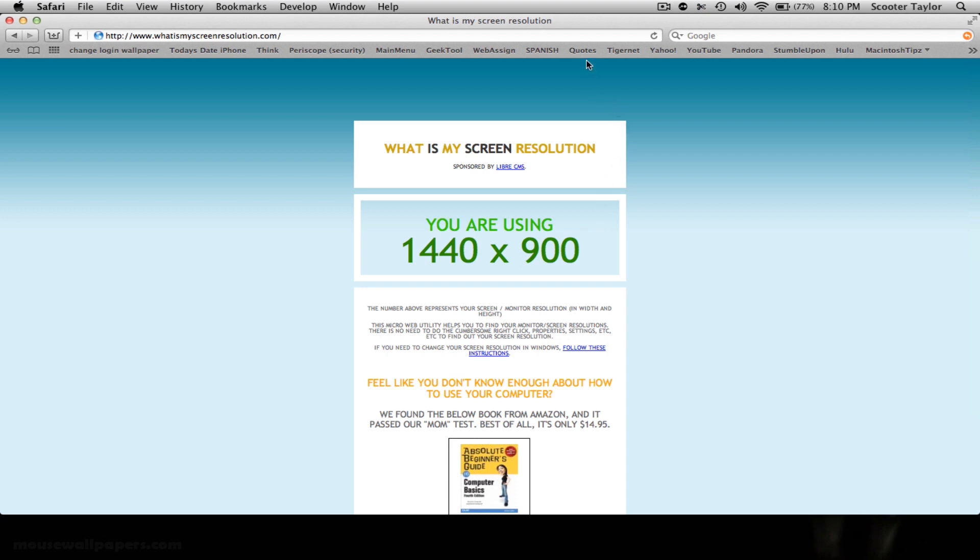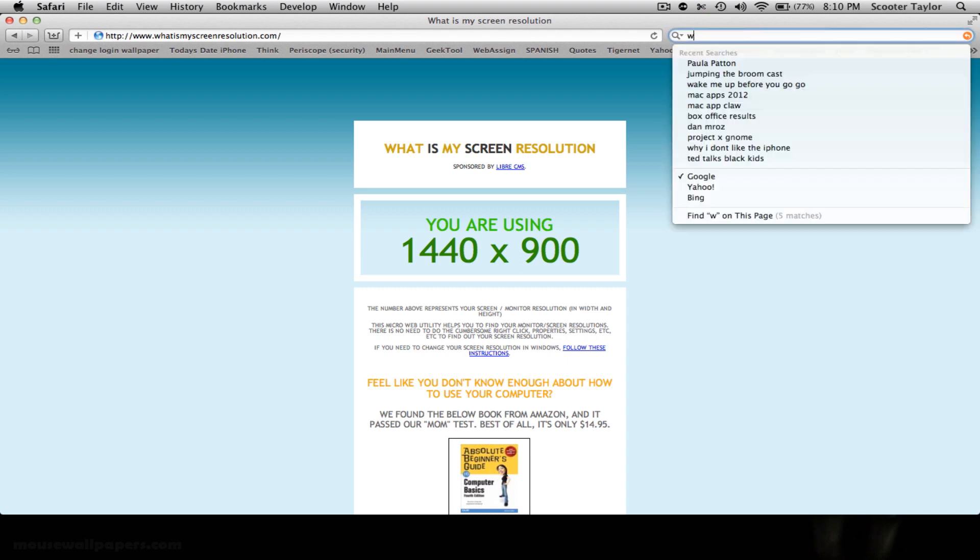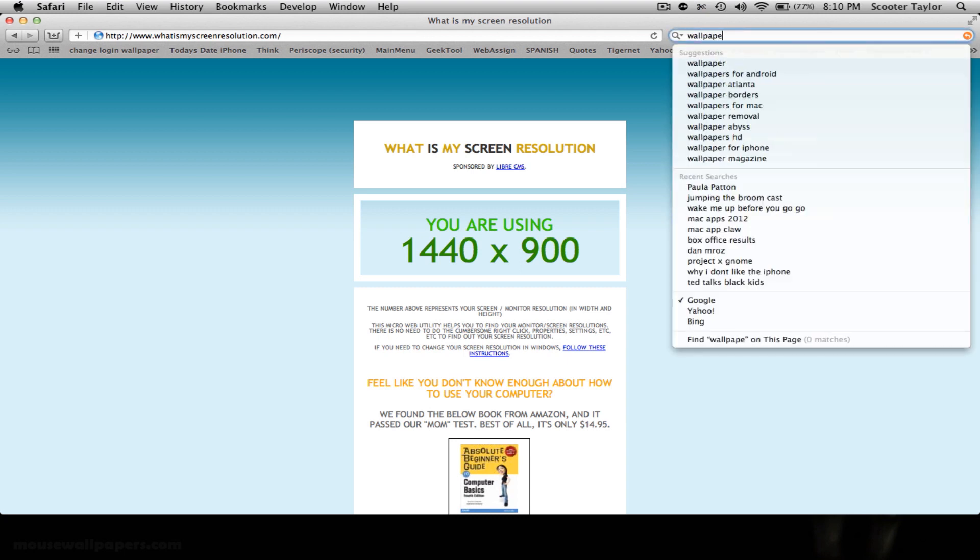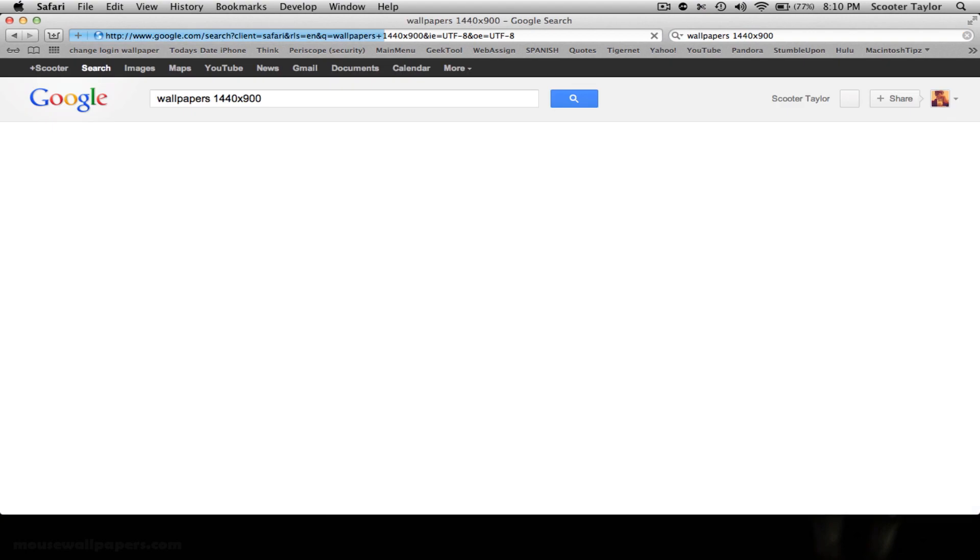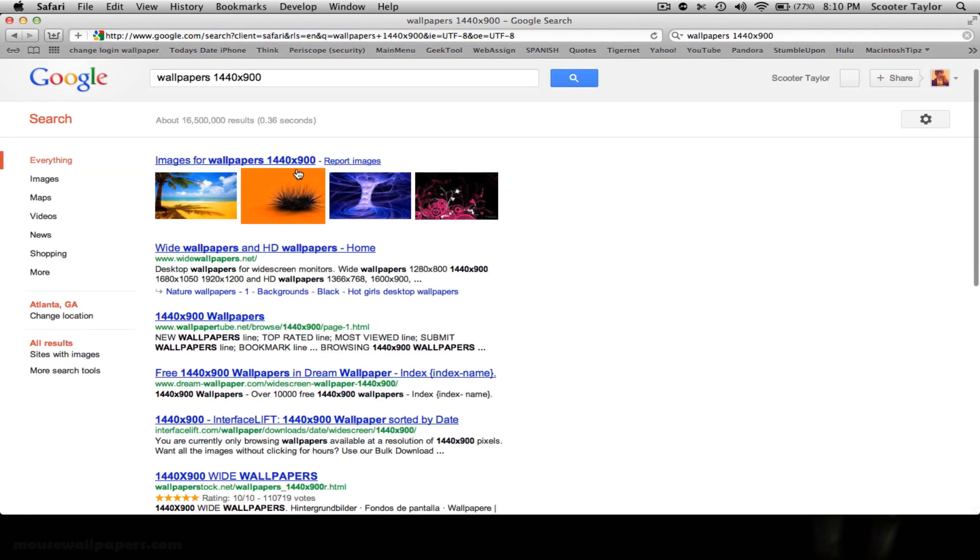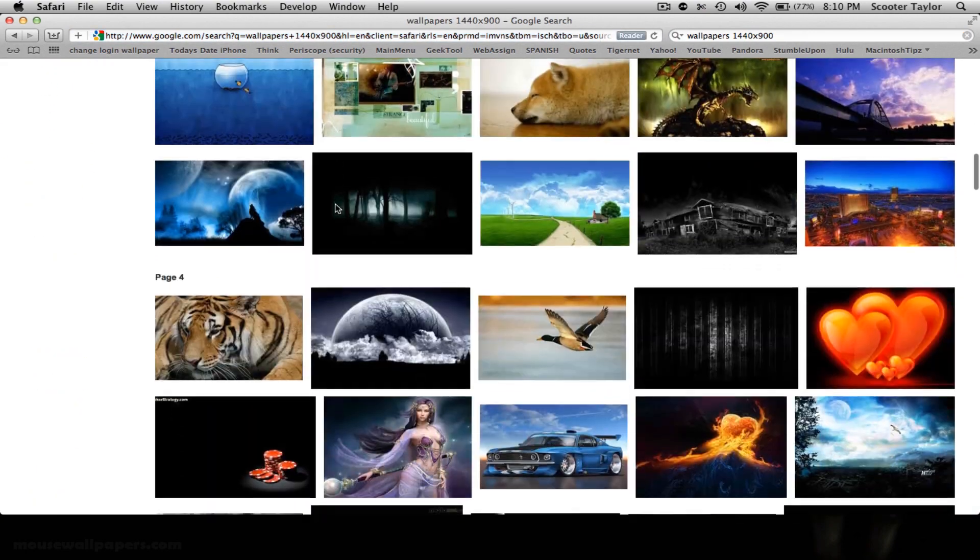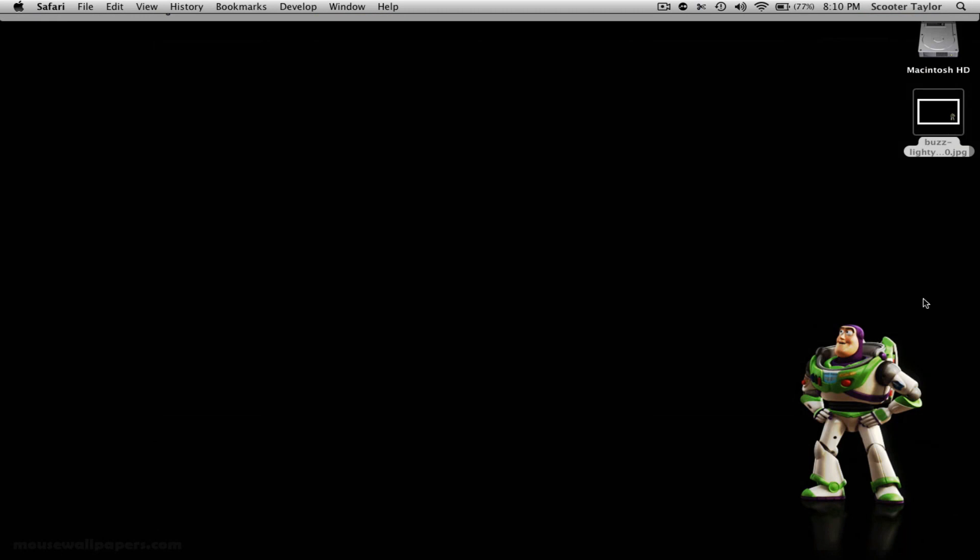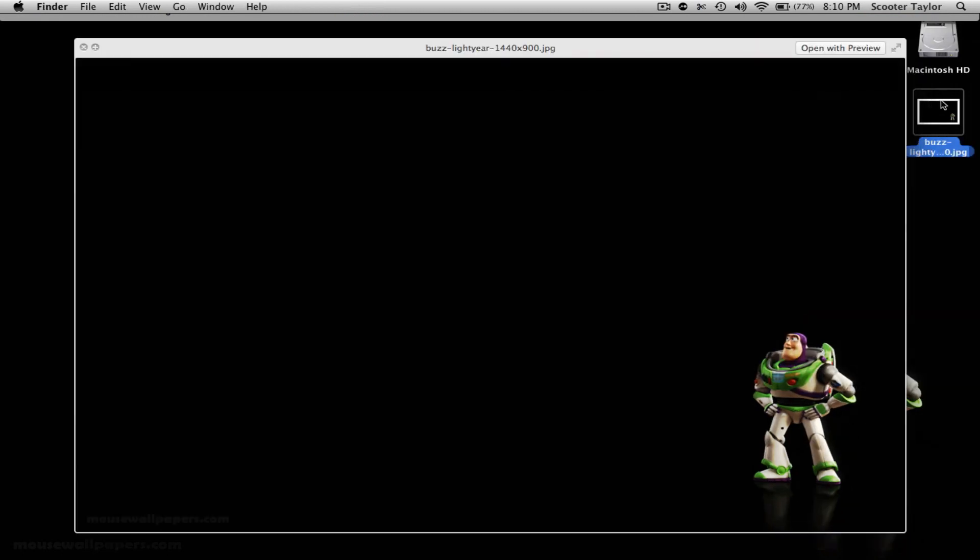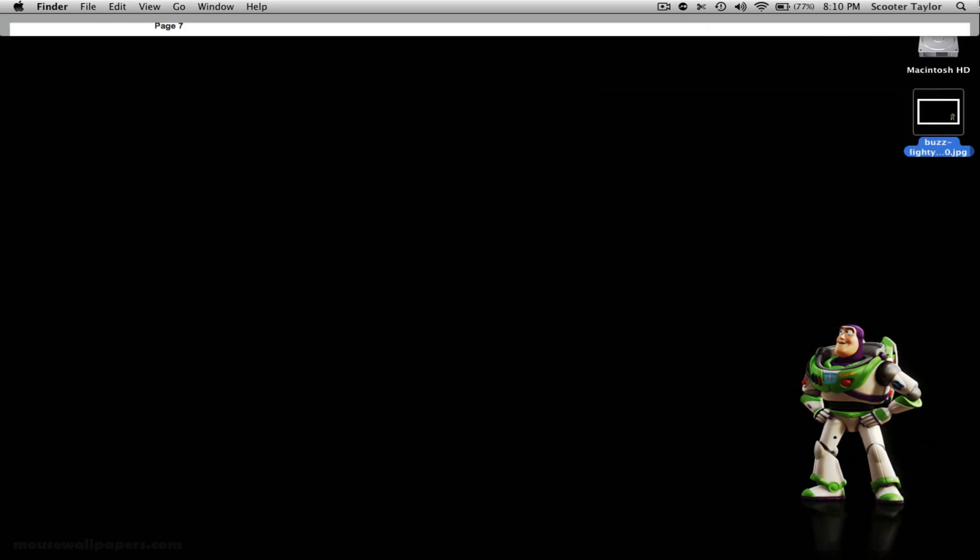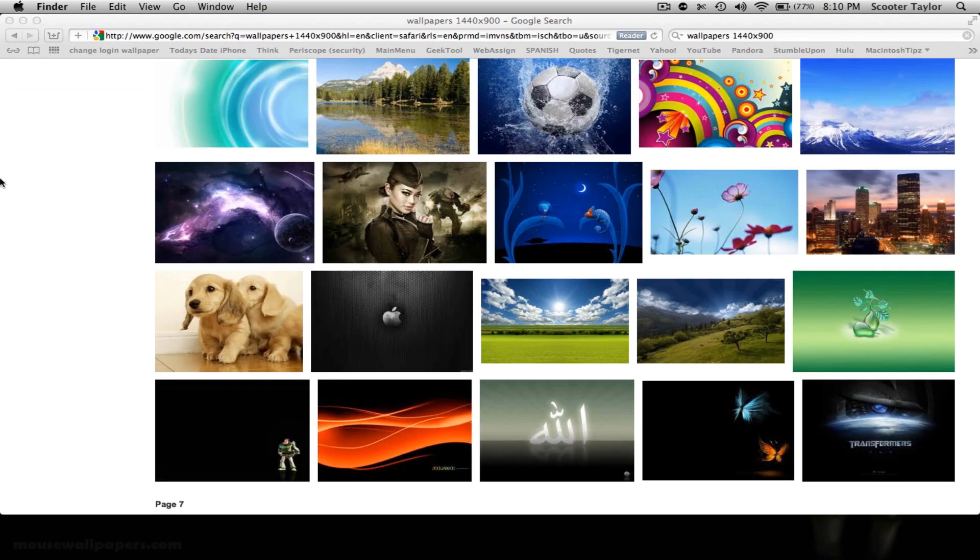For the video purposes what I did was I went to Google, I typed in wallpapers and then I typed in my screen resolution size after it. And I just scrolled down until I found something that I liked. I'm going to use this Buzz Lightyear wallpaper here as the new background. So let's check out what you do now.